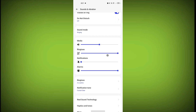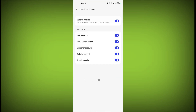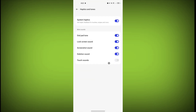Scroll down, click on Haptics and Tones, and here is the option — touch sound. Disable this. Now you can click anywhere and you won't hear any touch sound. In this way you can disable touch sound.